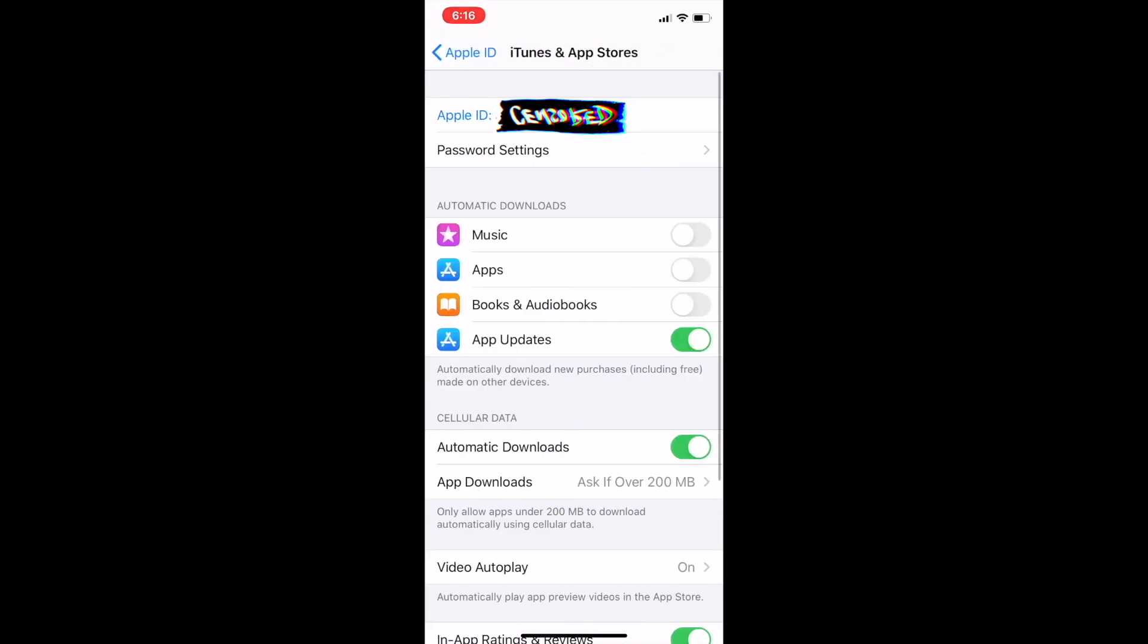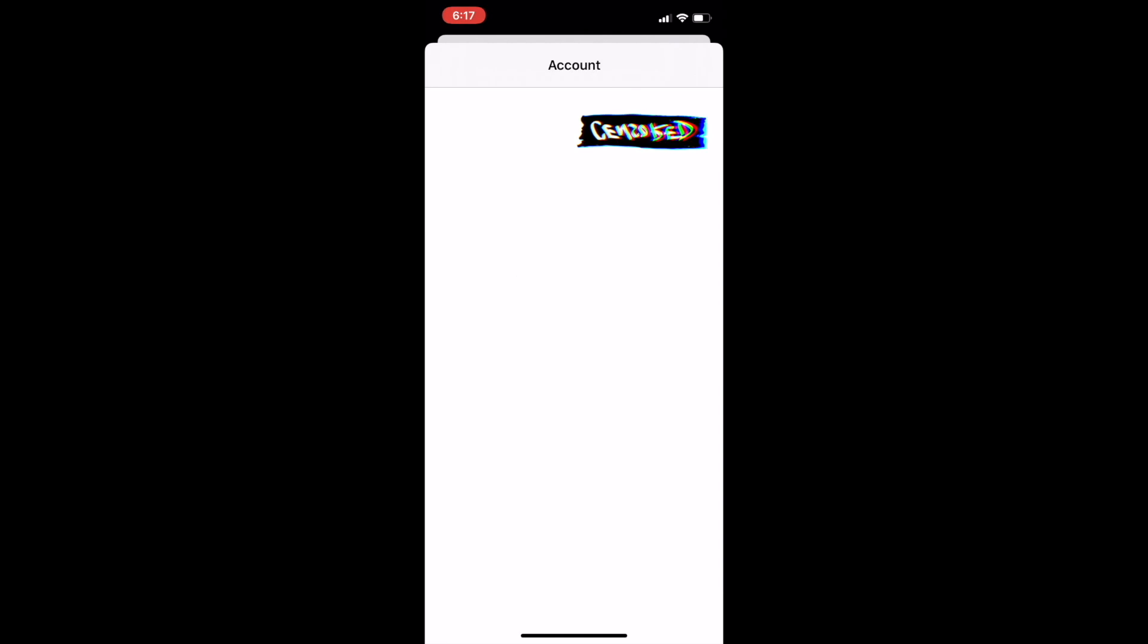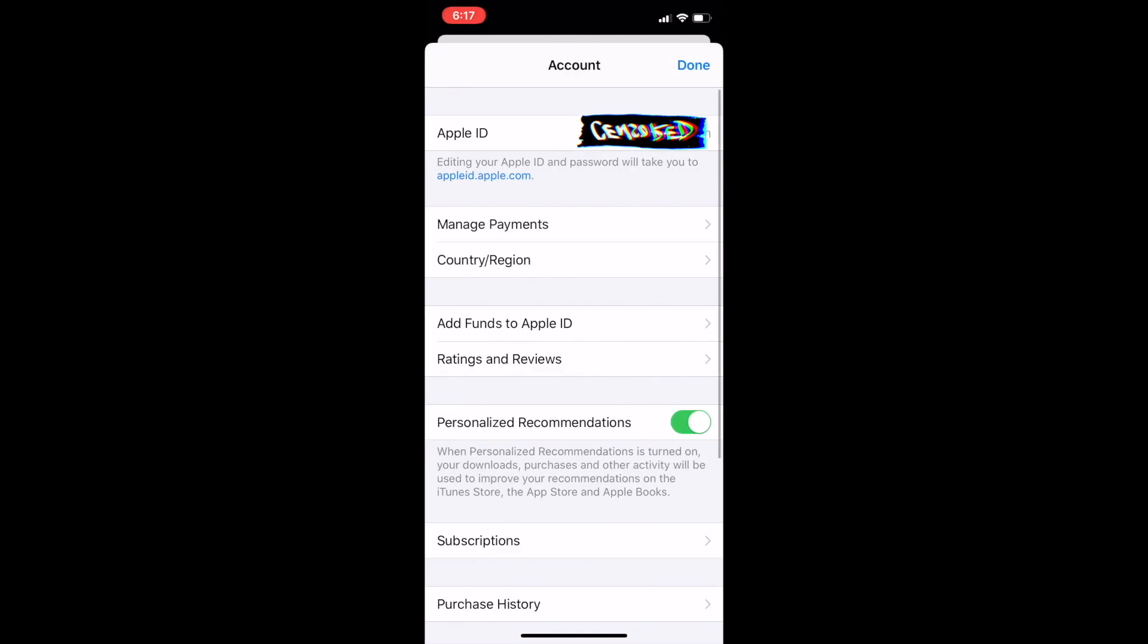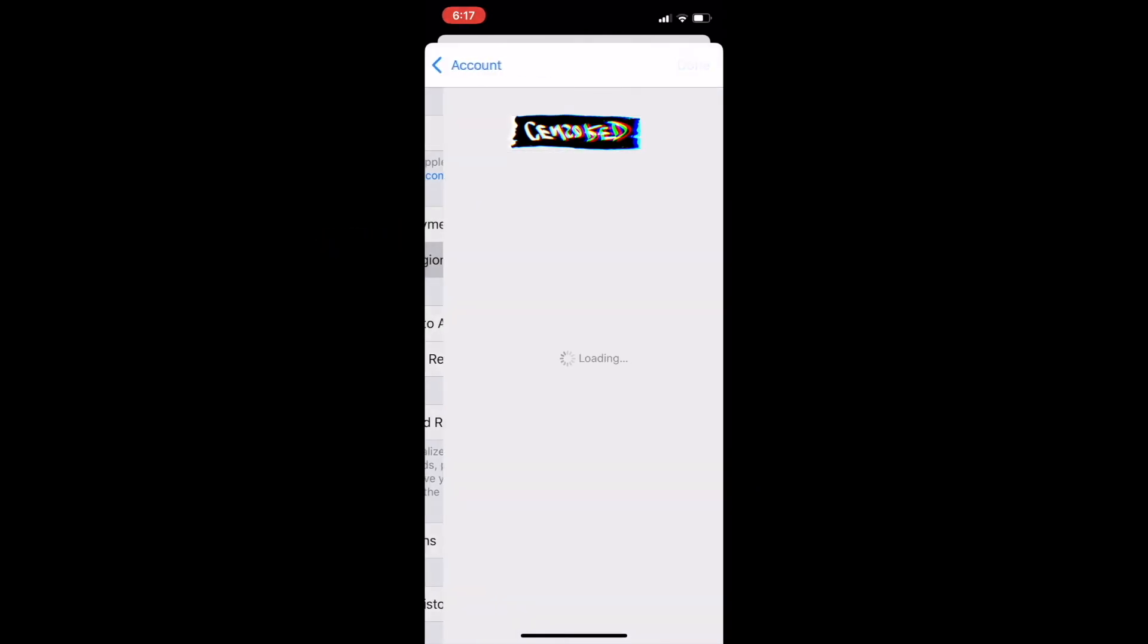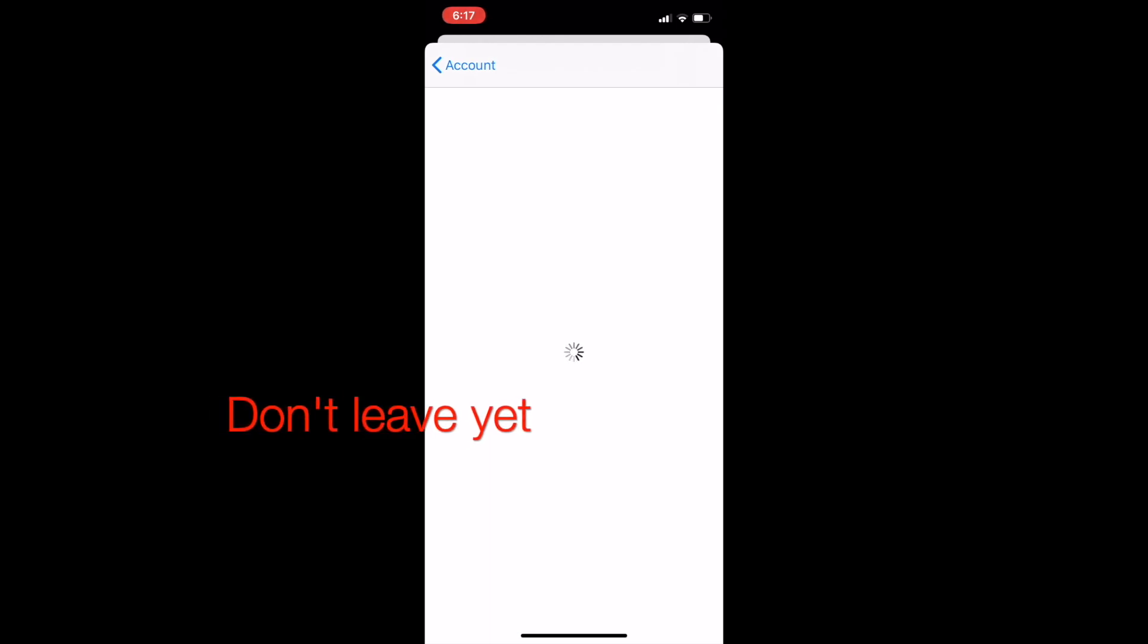Now click on the Apple ID link again. Now go to View Apple ID. So now go to Country/Region. When you open this, you will get an option to change your location.